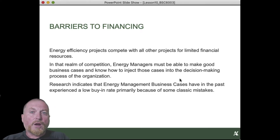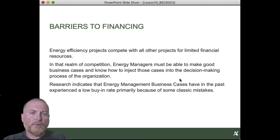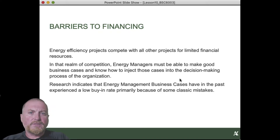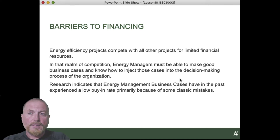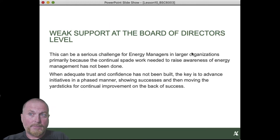As we said very early in the term, energy managers are competing with other proposals for scarce resources within an organization. That right away sets the context within which your business case must survive. The financing of your business case must also survive that threshold of comparison with other projects with respect to how well they advance the organization's principal objectives.